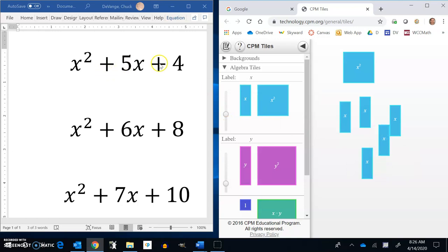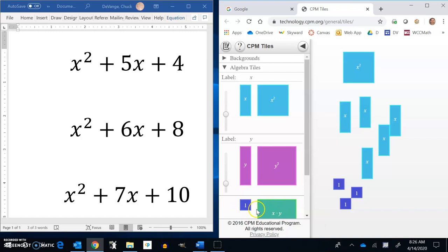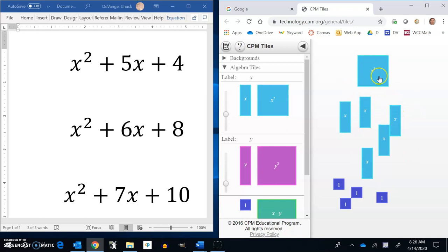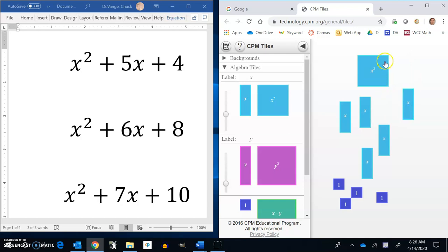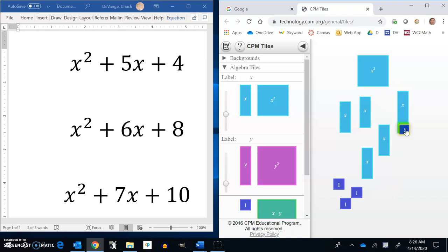There's my 5x plus 4 — 4 ones. Here's a 1 right here, so bring in these 4 ones: 1, 2, 3, 4. It's called an x squared because this is x long, and x by x is x squared. This is an x because it's x by 1, and this is a 1 by 1, which is a 1. So I have an x squared, 5 x's, and 4 ones.